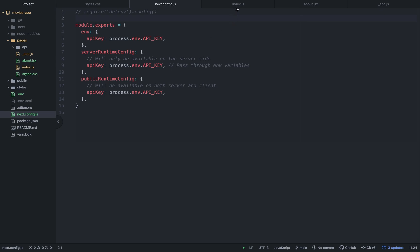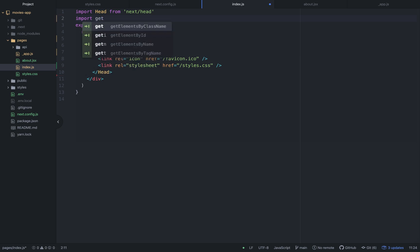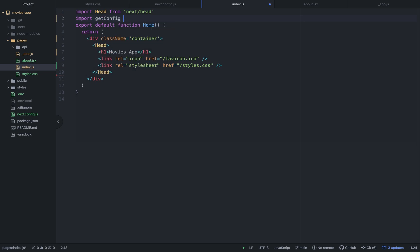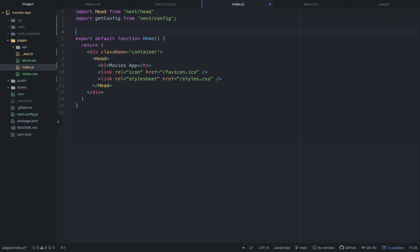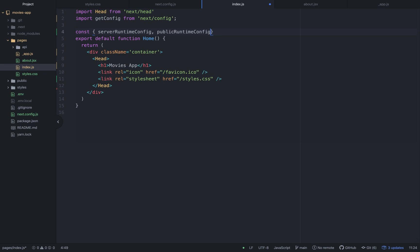Let's go to index.js and try to import these configurations. For that we need the Next.js module getConfig. We have two types of variables: the server runtime ones and the public runtime ones, so we're going to import them both here just in case.